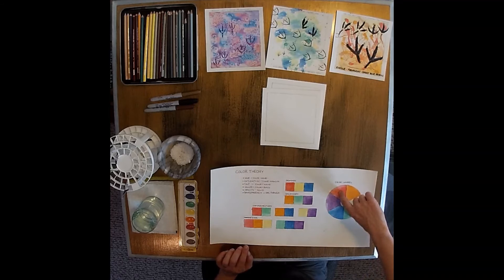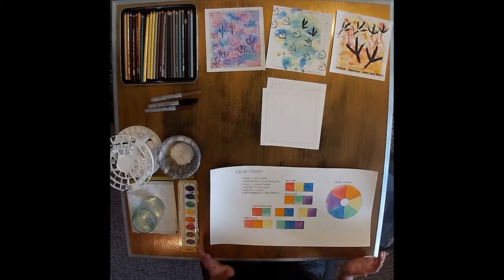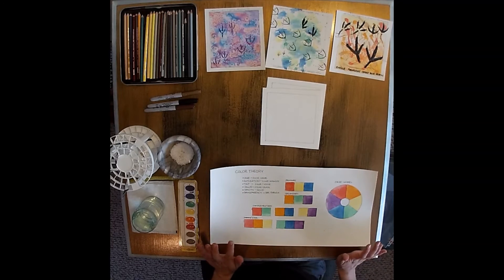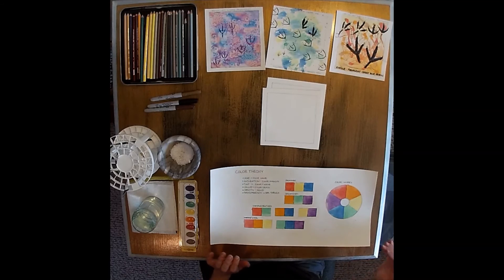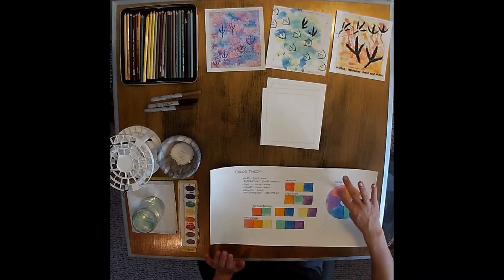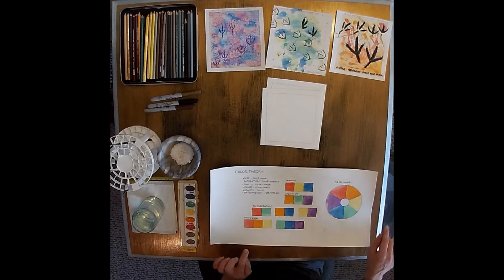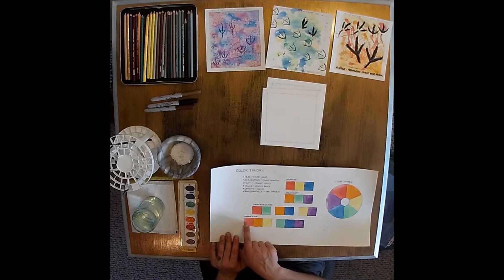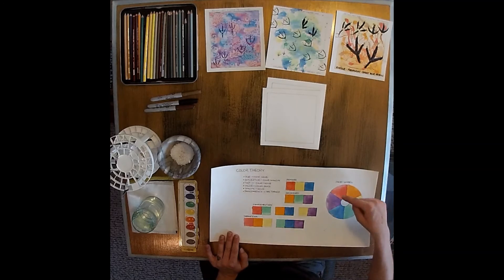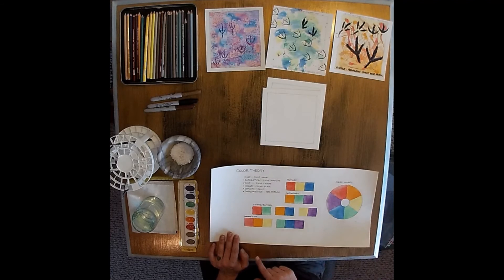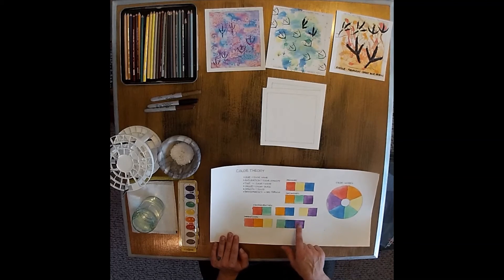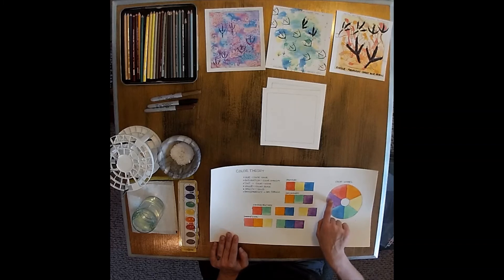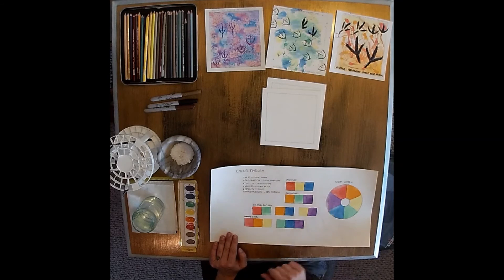Another thing to think about when we're looking at our color wheel are warm and cool colors. They're not only opposite, but they're actually right next to each other along the color wheel. We have our warm colors that are red, orange, and yellow. We have them over here. And then we have our cool colors that are green, blue, and purple on the opposite side of the color wheel.